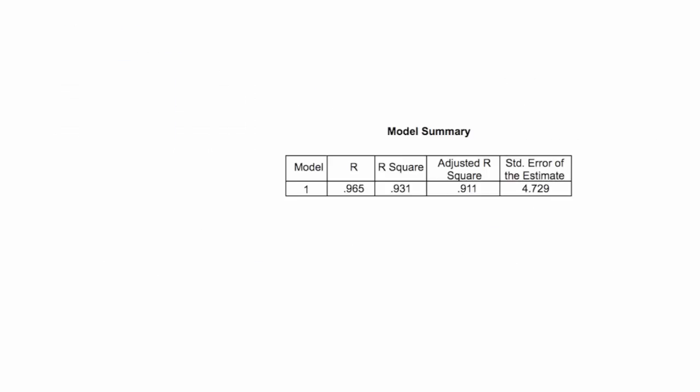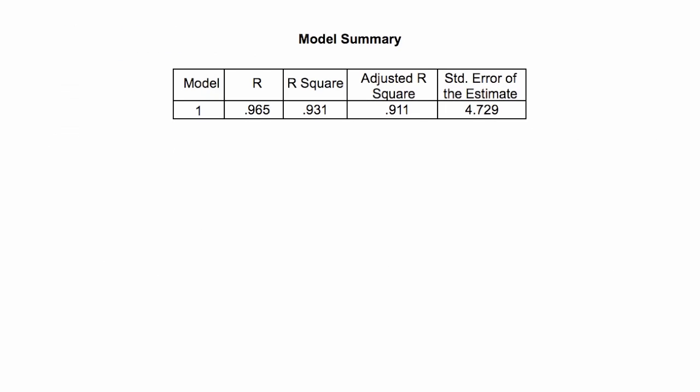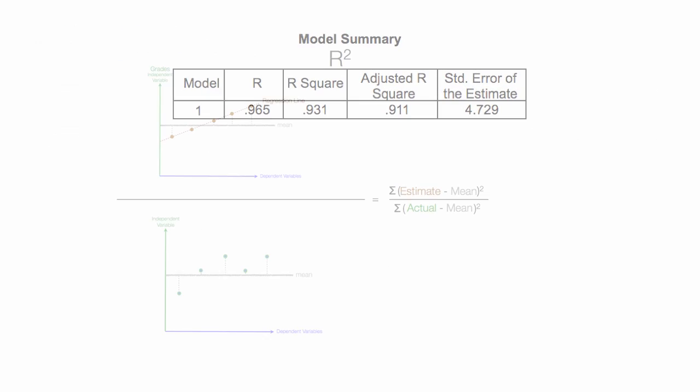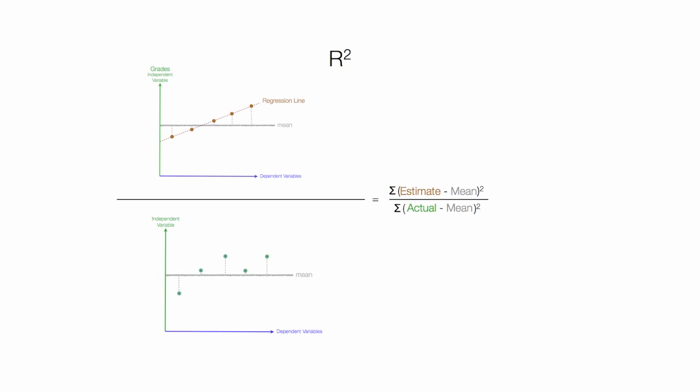Besides this is the table, I'm going to show you graphically some information as well, how to read some of this, or what it means.